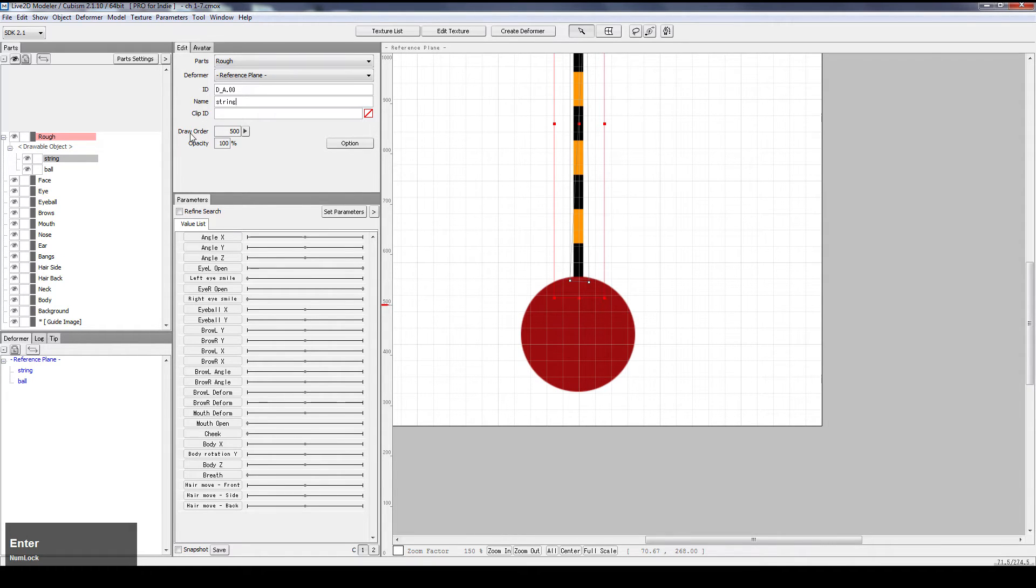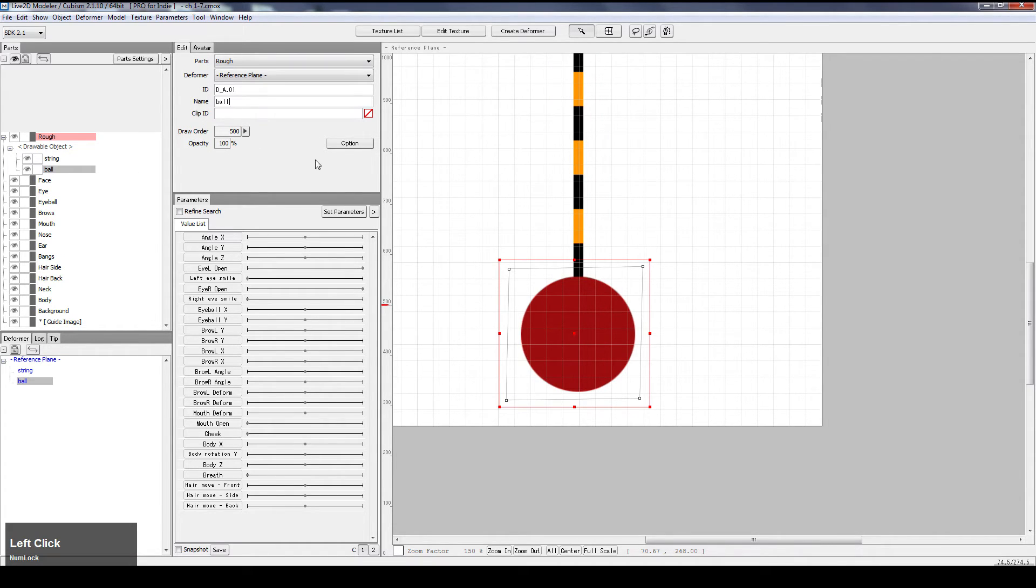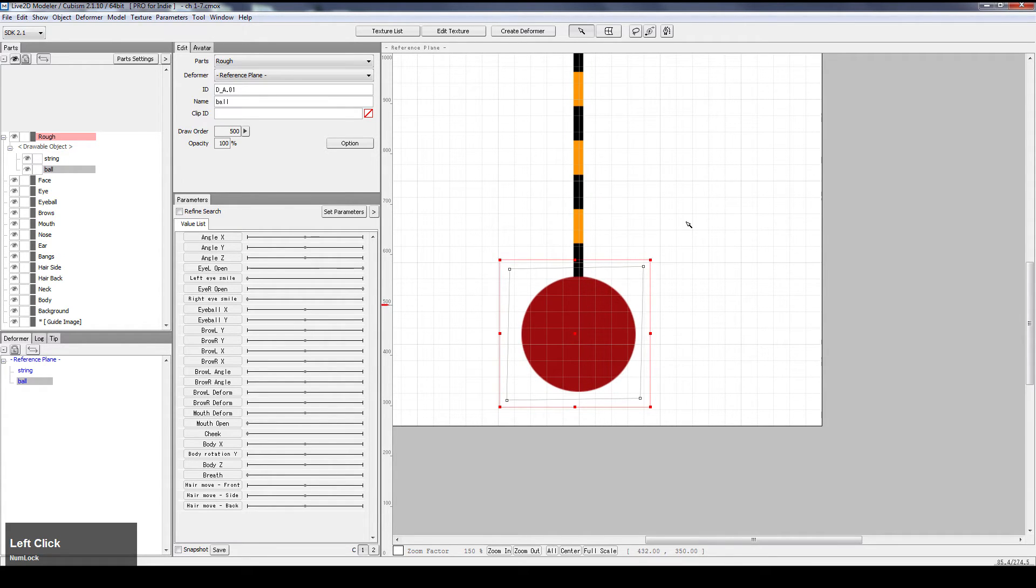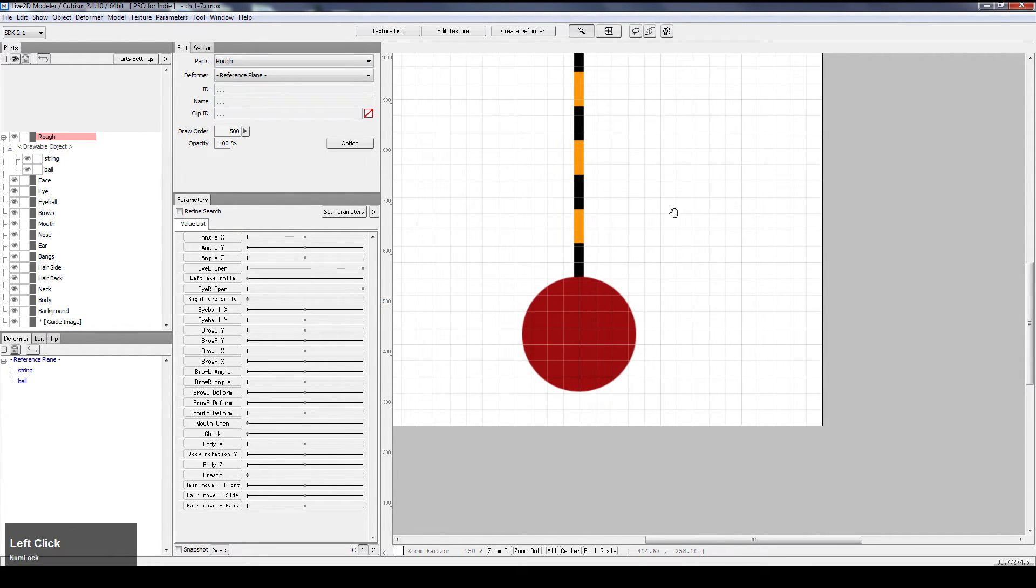Draw order is fine. Opacity is fine. Draw order is fine. Opacity is fine. And in this practice, we don't need perimeter for neither of these objects.